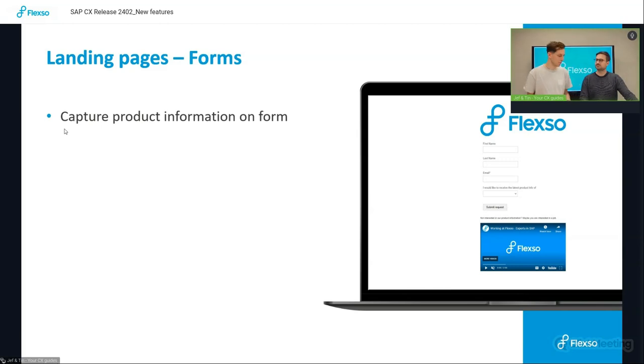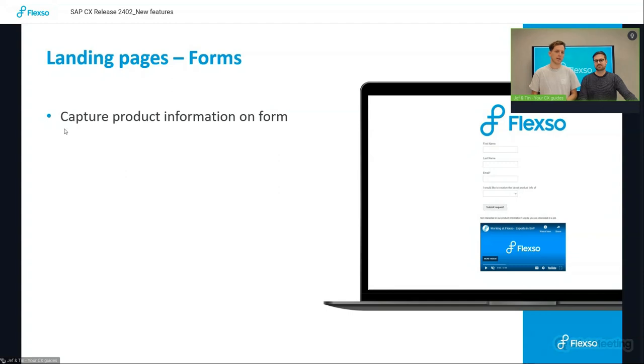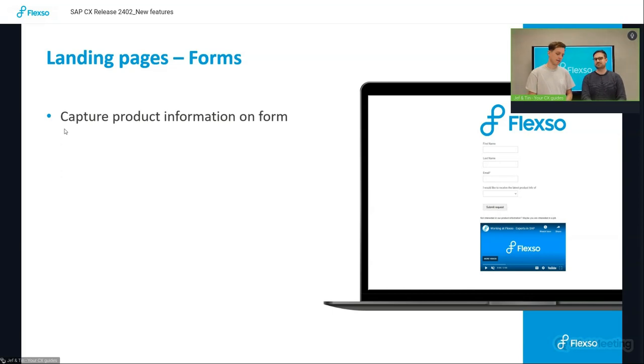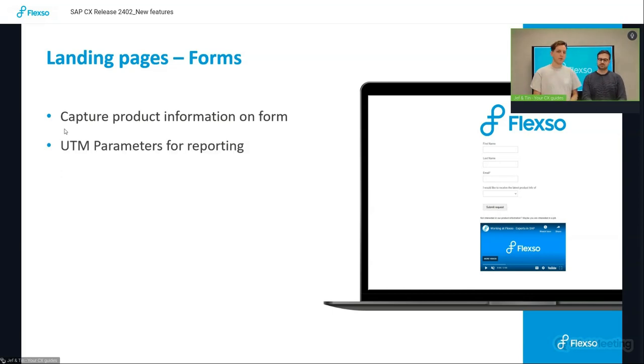So let's assume that you want to launch a next product brochure, and you want to know which product brochure to send to which person. You can simply ask them via form and then send out the product form.